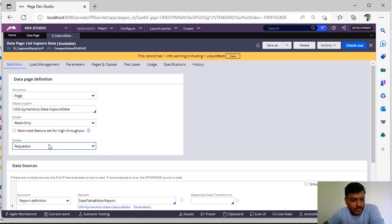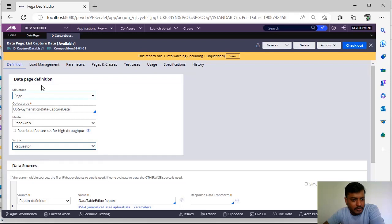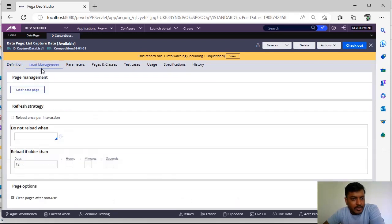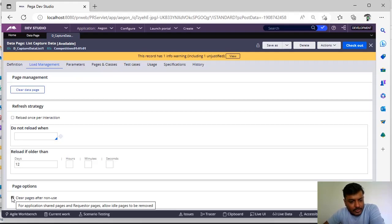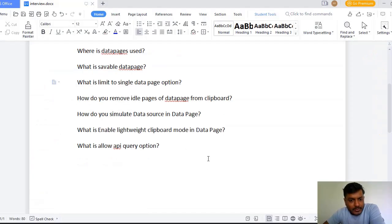Simple: here you select structure as page and select mode as read only and scope is thread or request or node, whatever it is. And if you go to load management you can see here clear pages after normal use. You can just hover over it, you can see when the pages are added it will be removed automatically.